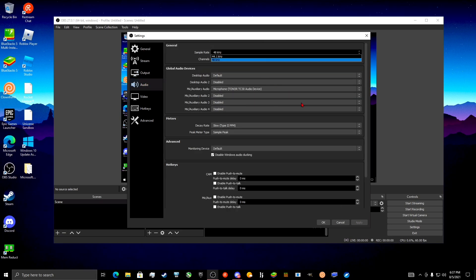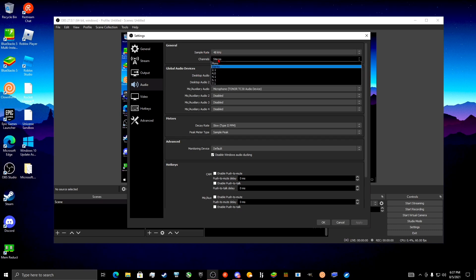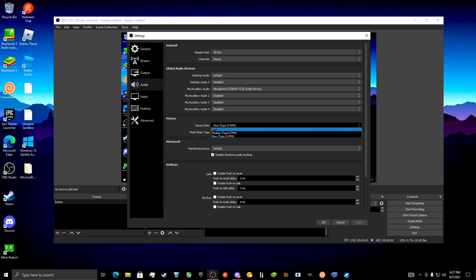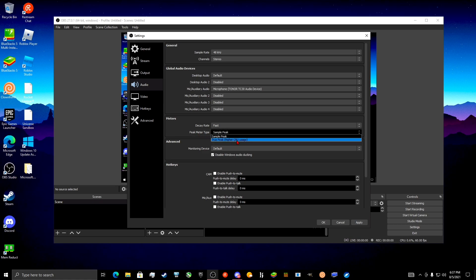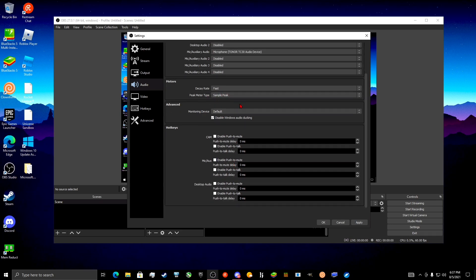With Audio, set the sample rate to 48 kilohertz and make sure it's on Stereo. For the meters decay rate, have it on Fast. For peak meter type, use Sample Peak. If it's on True Peak, it doesn't make any difference — it just makes CPU usage higher. Have it on Sample Peak.